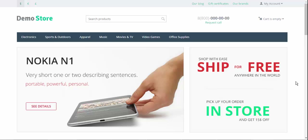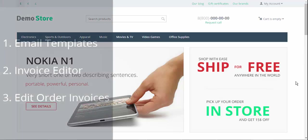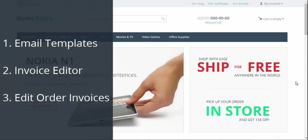In this video I'm going to show you how to manage your email notifications by using our new email templates page, how to make an invoice that will be perfect for you, and finally how to put finishing touches to your order invoices via the editing page.